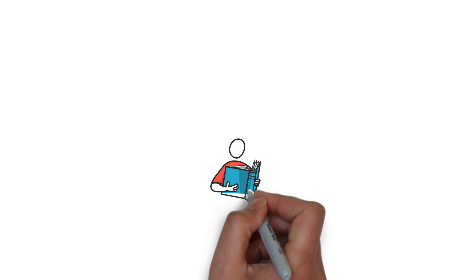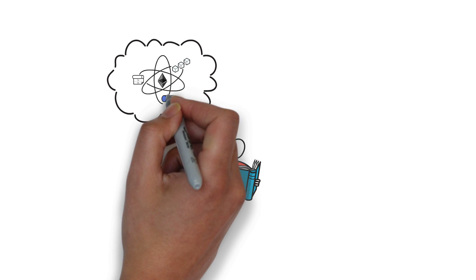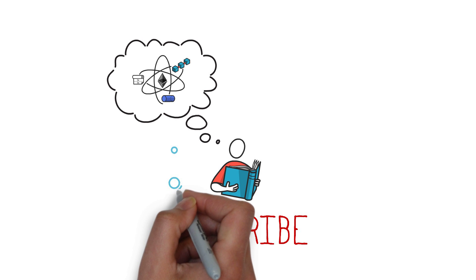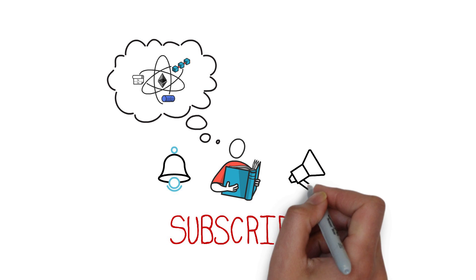Before we begin, if you want to learn more about decentralized finance and the technology behind it, make sure you subscribe to my channel, hit the bell icon and enable all notifications.